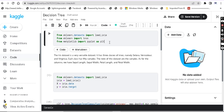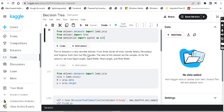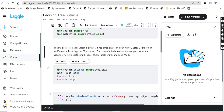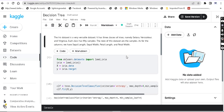In the dataset, there are 3 classes — 3 types of flowers. One is setosa, versicolor, and virginica. There are 3 flowers, and each flower has 50 samples, so total 150 rows in the dataset. For attributes, there is sepal length, sepal width, petal length, and petal width.